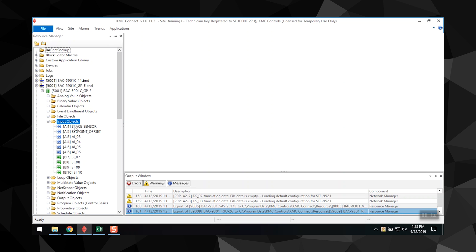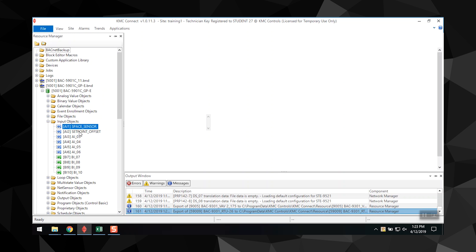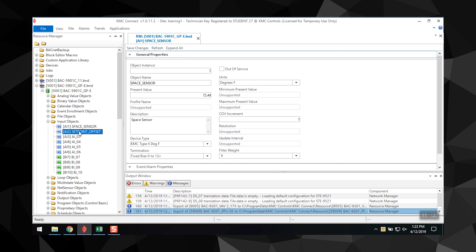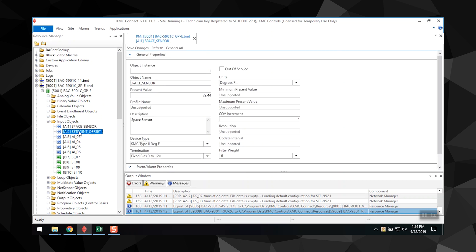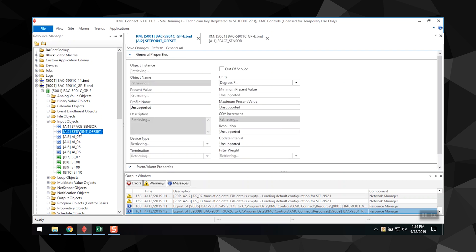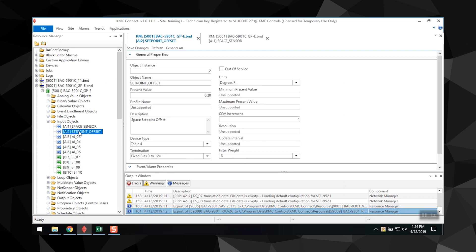There are two ways to open an item. You can either right-click on the item and select Configure, or you can double-click on the item.